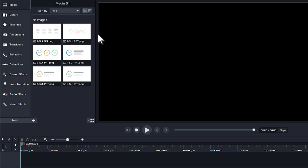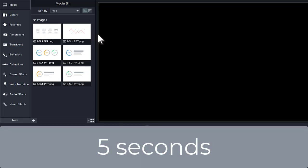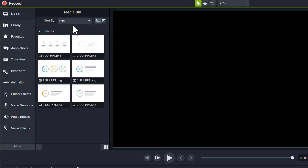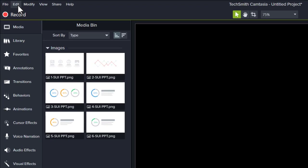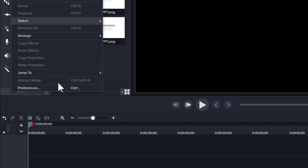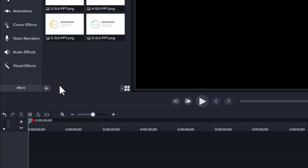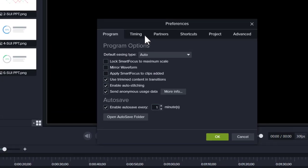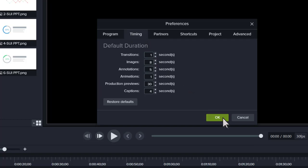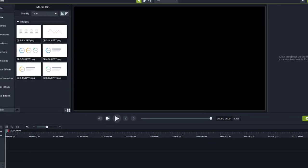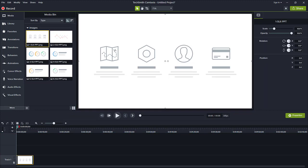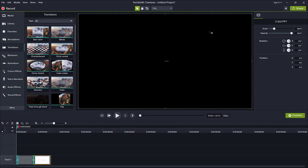The default duration for each slide is 5 seconds. If you want to change the default duration of the slides, go to Edit, Preferences, Timing, Images. Drag the slides to the timeline and make additional edits as needed, such as transitions, animations, or callouts.